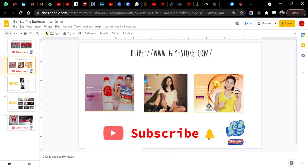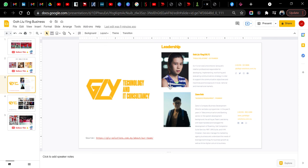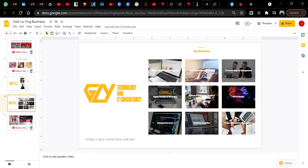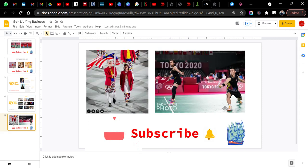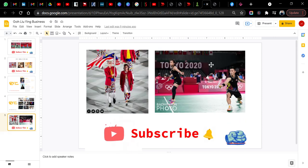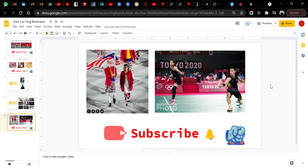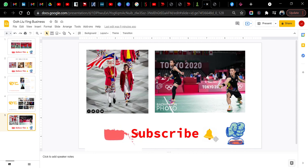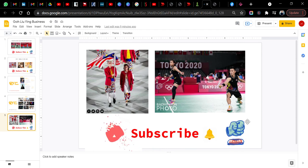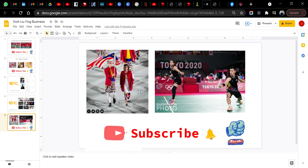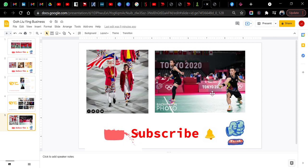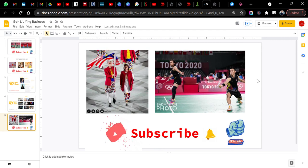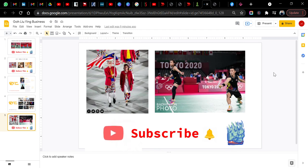Anyway, this is what I walked through - GLY Technology and IT Consultancy. These are their business services, and that's it guys. I hope that you enjoyed today's sharing. Let us know if you learned something new about Goh Liu Ying. Lastly, please remember to subscribe and click the bell button and don't forget to like. We hope that Goh Liu Ying will continue to make Malaysians proud, just like how they have done it in this Olympic 2020. Thank you so much for watching. Please subscribe and bye.